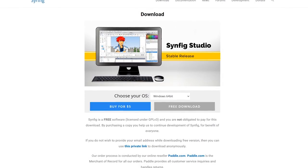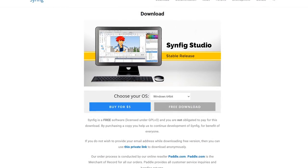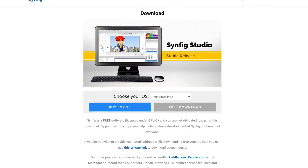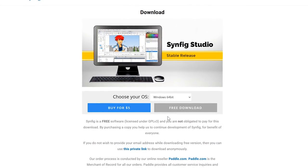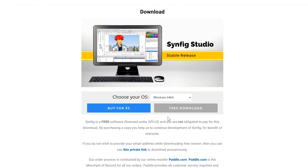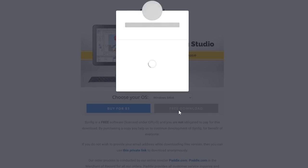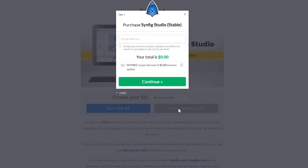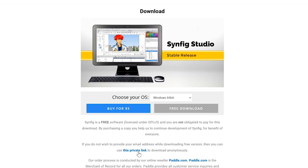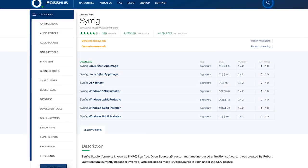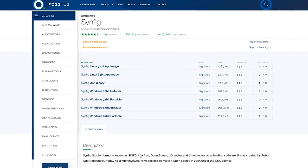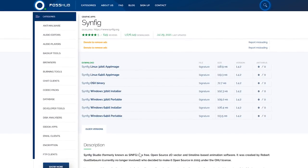Because it's free and open source, it's supported by donations to help continue development. If you can't afford to donate or just don't want to pay to use it, click free download. This will require that you enter your email address to continue. If you don't feel like giving your email address, click the private link shown below, and this will send you to the FOSS Hub website to download it anonymously.